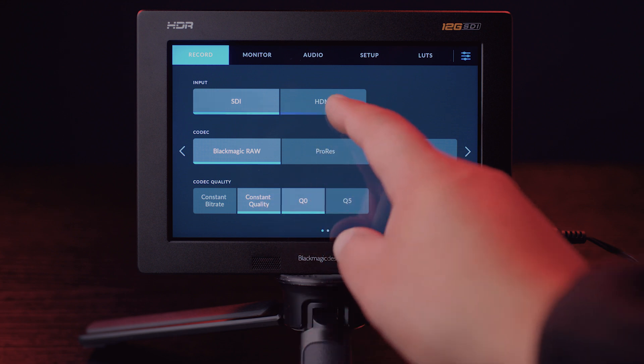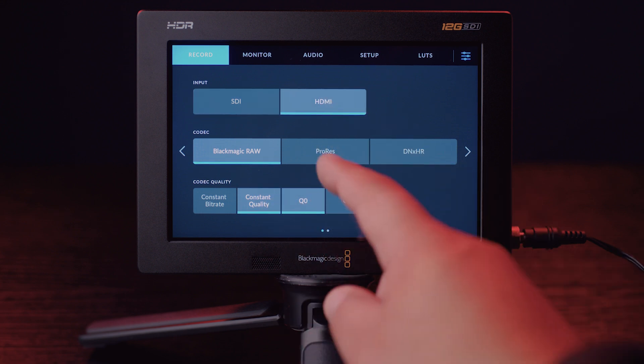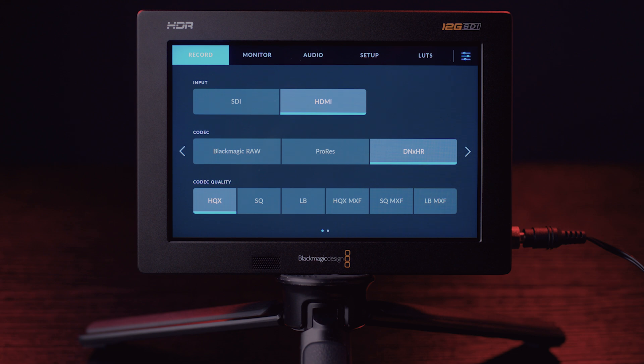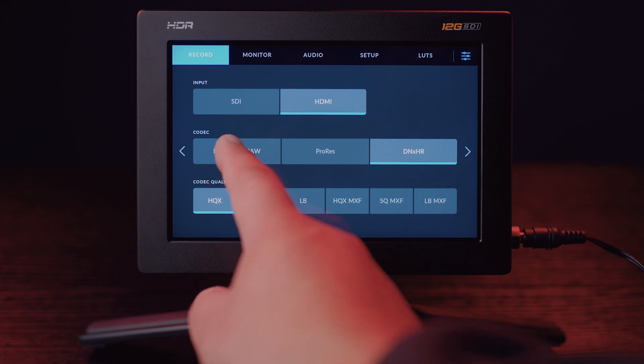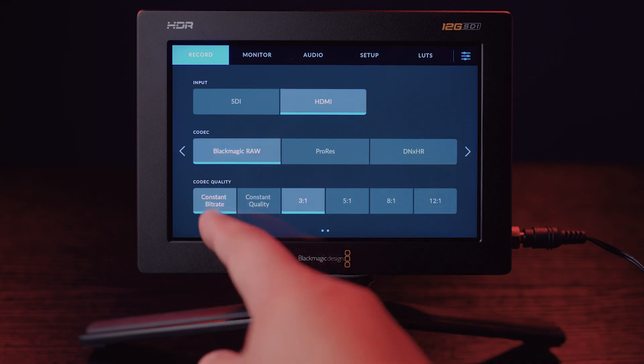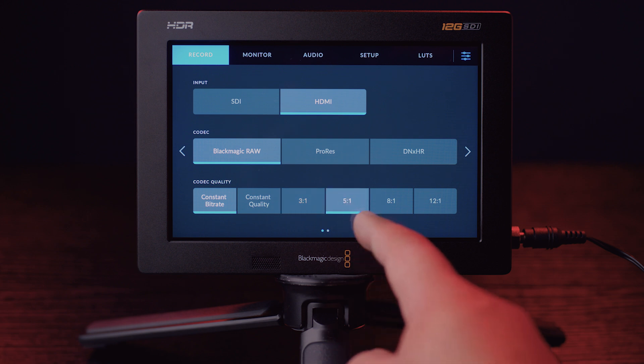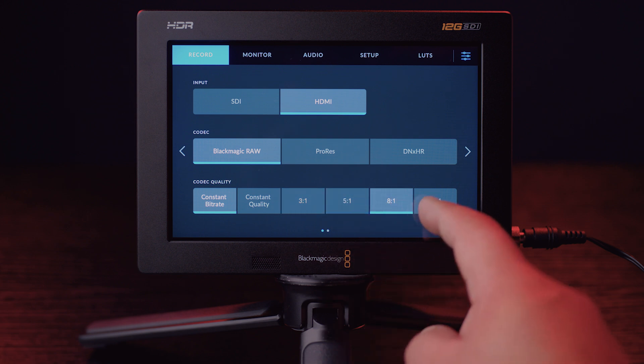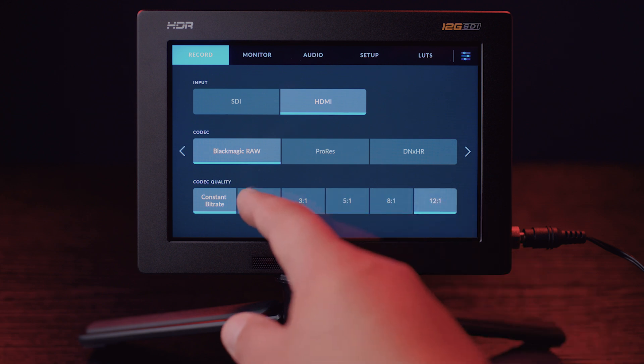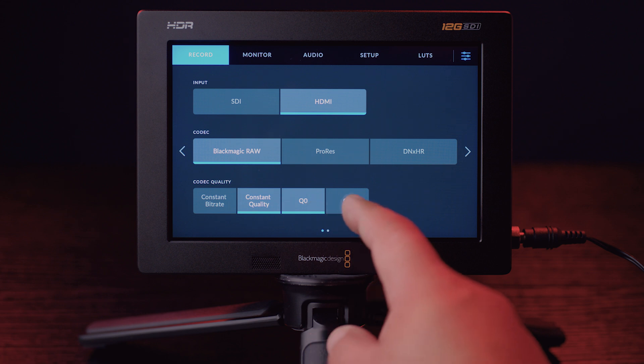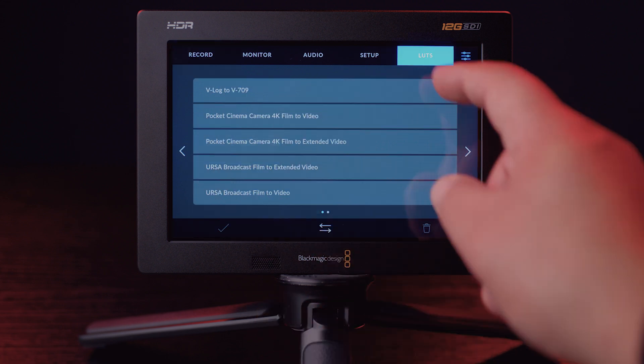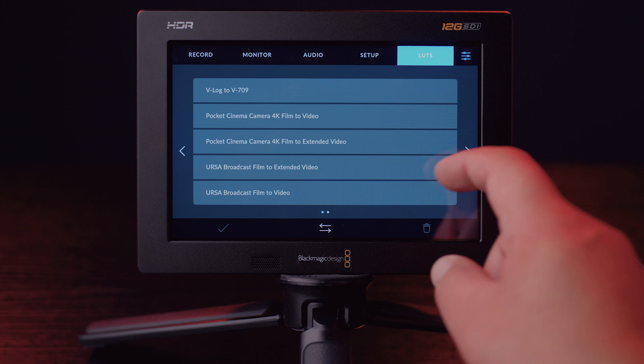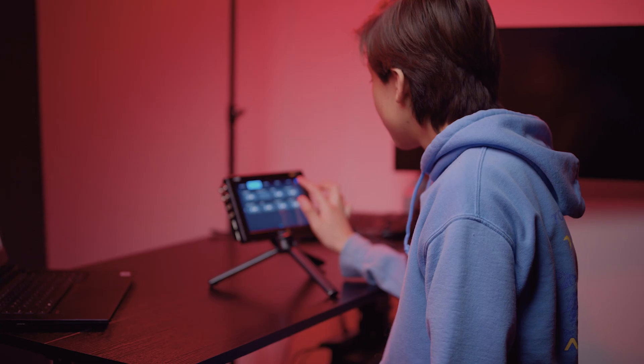But let's take it to the start and go to the record tab. Here you can choose your input connection. We use HDMI and the coder we would like to use is V-RAW. Of course, there are other options as well. Plus the ability to choose your compression ratio based on the quality or constant bit rate. I would choose quality, but if you're limited in space, go with the constant bit rate. You can also input your 3D LUTs here, although I'm not quite sure if it gets applied or it's just for viewing purposes.